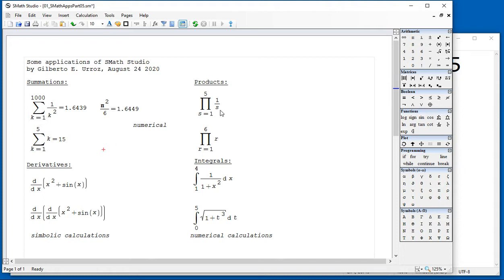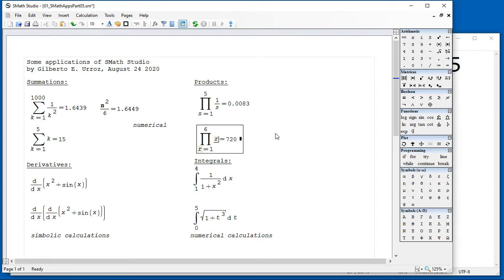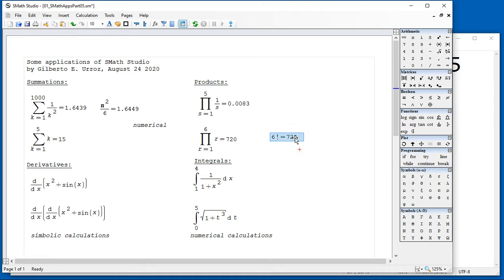The same thing with products. The product of 1 over S from S equal to 1 to 5, the equal sign gives you that result 0.0083. And this is actually 1 over the factorial of 6. That could also be calculated by typing 6 and the exclamation mark equals, which is the well-known symbol for factorial.